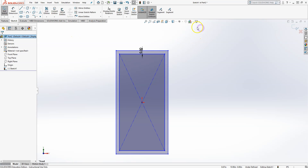The Convert Entity tool is very useful when you want to convert and copy a sketch from one surface of a 3D object onto another surface or side. This is not something we will explore in detail now, but we can cover it later.